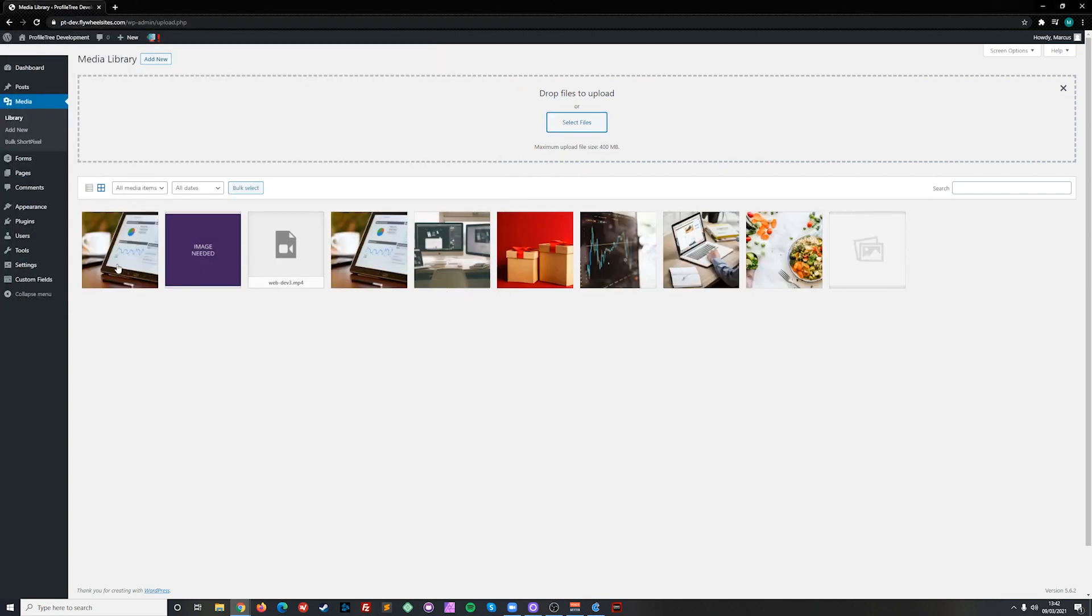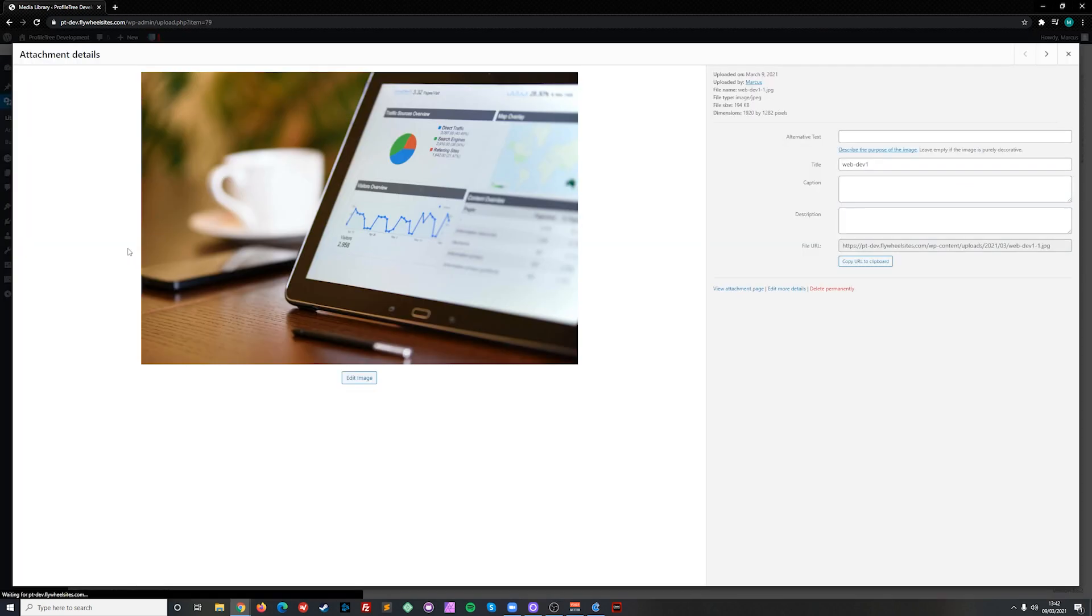You will see a blue progress bar indicating the progress of the upload and once it's complete you'll be able to see the image thumbnail and click on the image to view in further detail.